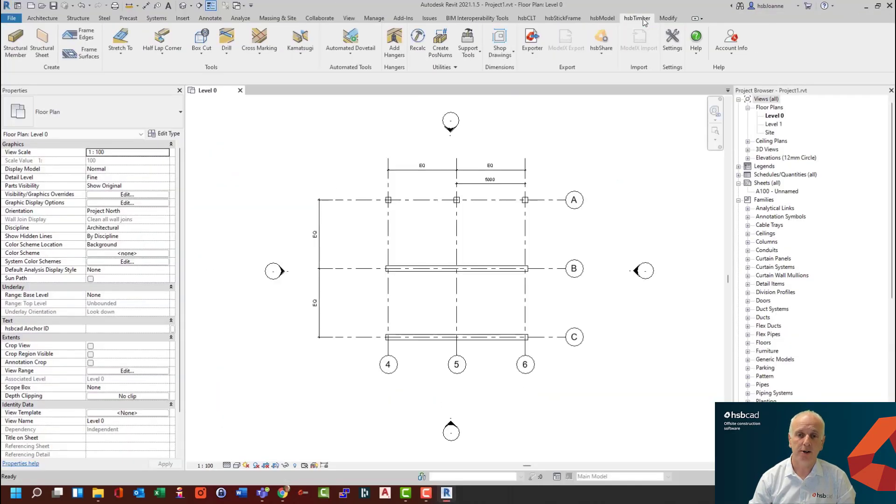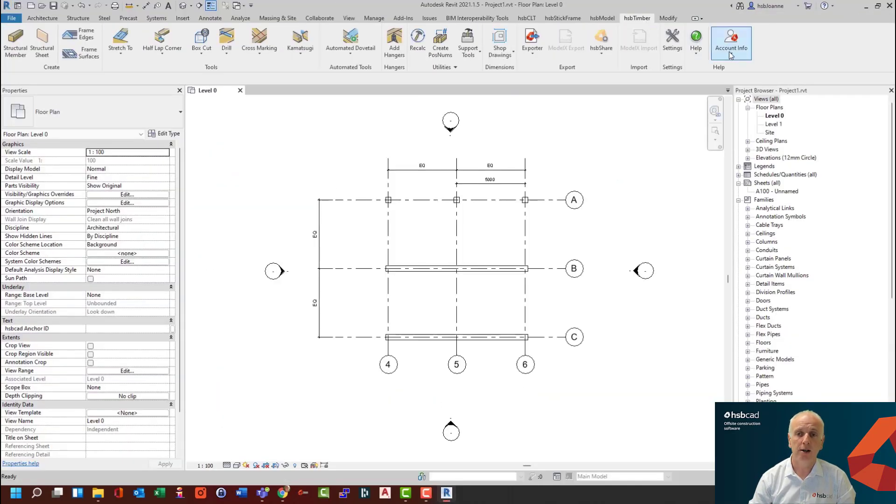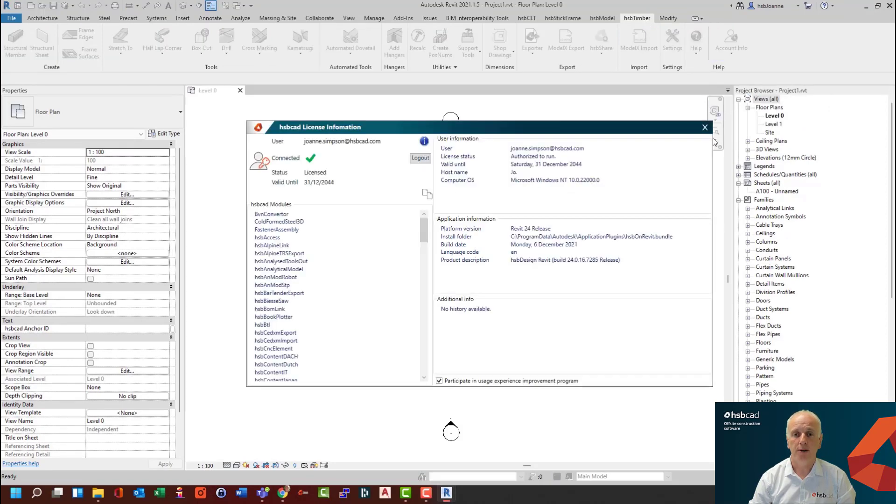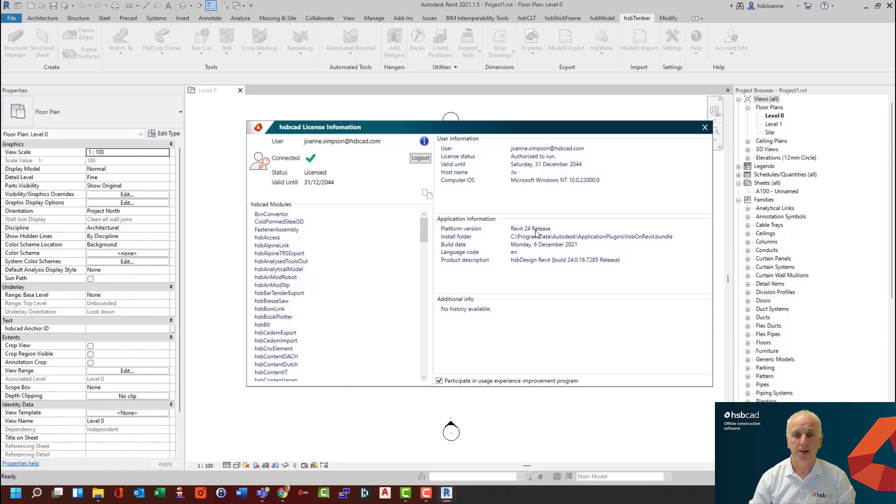And if you start a new file, you can then browse here under the ribbon. And if you go to the account info, you can now see that you've installed HSP Design 24 on your PC.